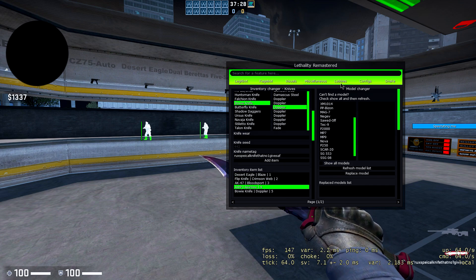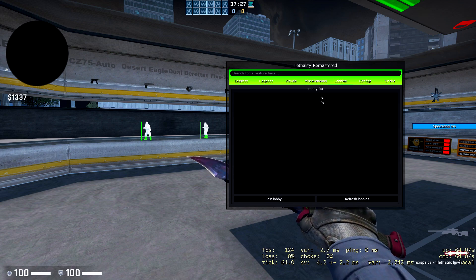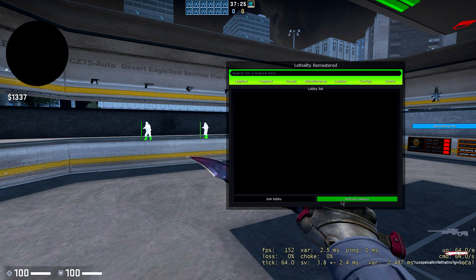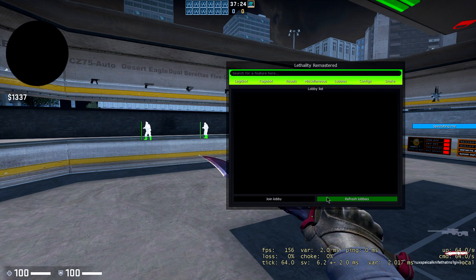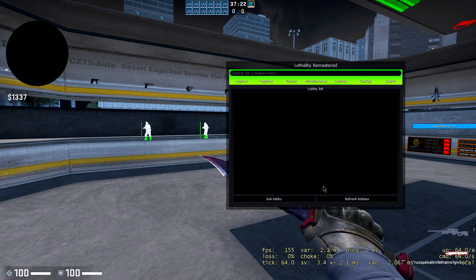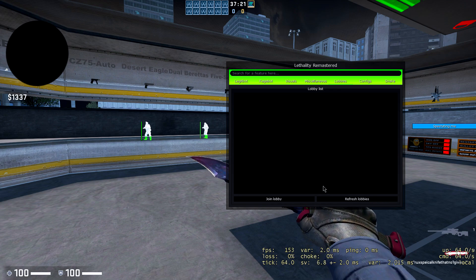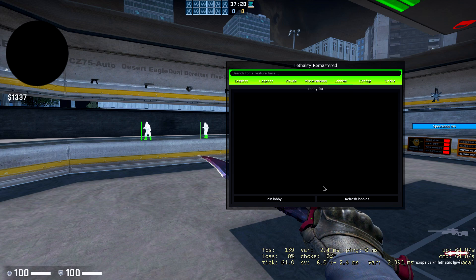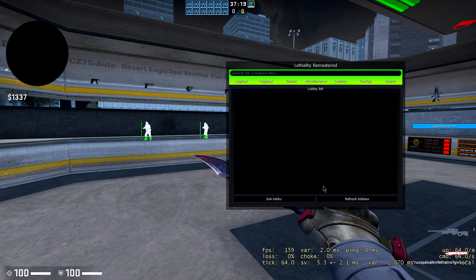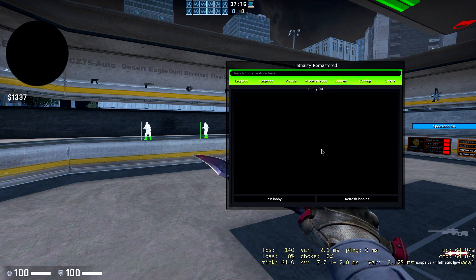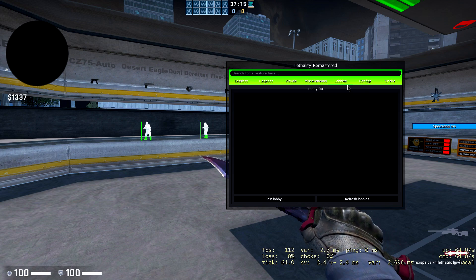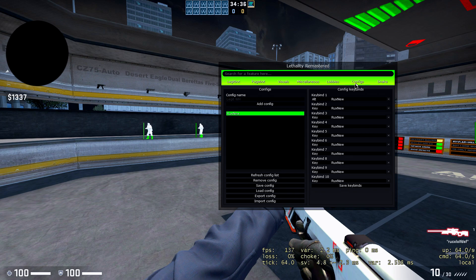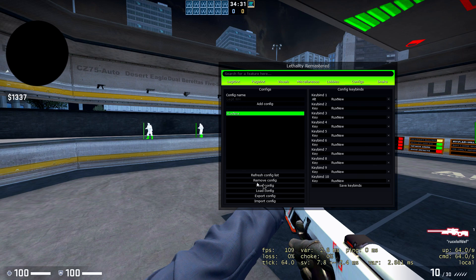So yeah, that's pretty much it for the misc tab. Let's go to the lobby stuff. Basically this is a thing, I'm not sure what this is, but I think if it's another guy that is using Lethality and is in the same match as you, I think it will pop up over here, so you'll know if he has Lethality or not. I think it's something like that. And then we get the config tab, which you can go ahead and make your own config, and then you can basically save and load and all that stuff. You can do that.